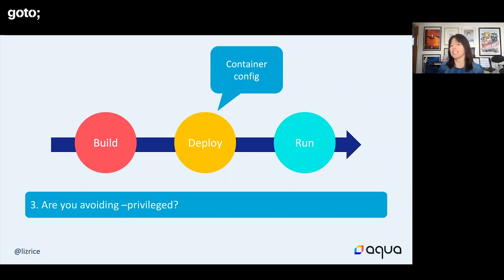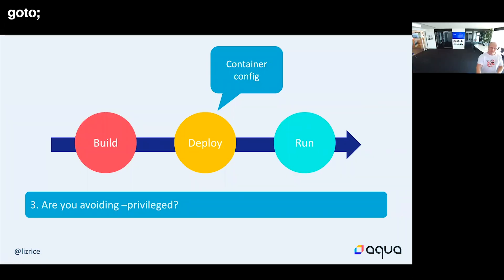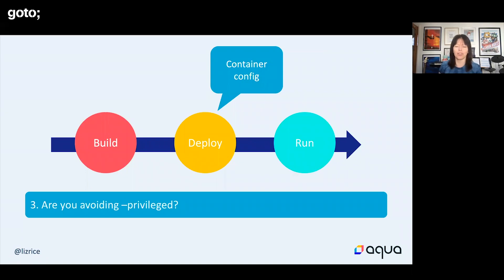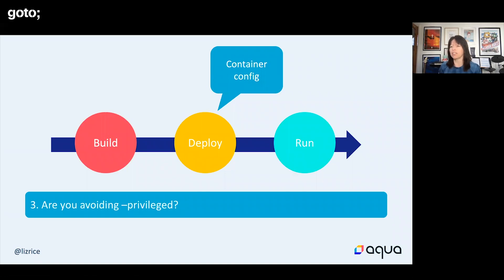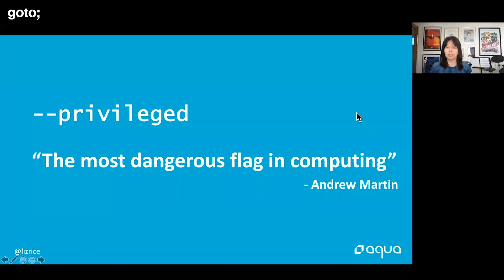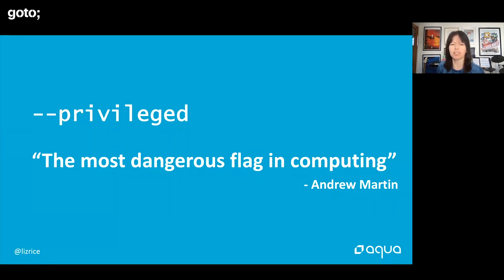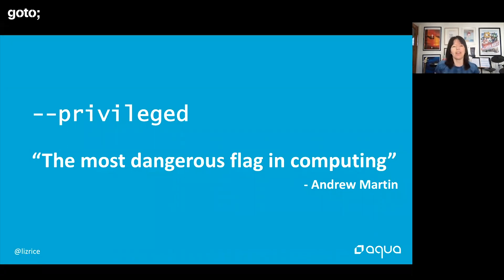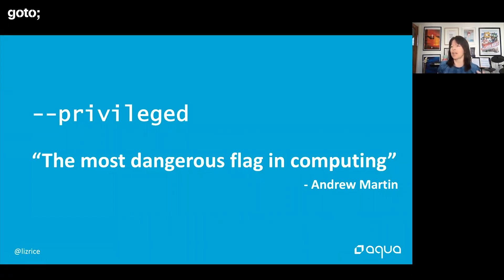This is about how you configure your container to run. One of the things that you can configure, whether you're running on the Docker command line or in your Kubernetes YAML, is the privileged flag, which my friend Andrew Martin from Control Plane has described as the most dangerous flag in computing. I think he may have a point there. That's probably a hotly contested title. In order to explain why it's so dangerous, I need to just step back and make sure everyone knows about Linux capabilities.